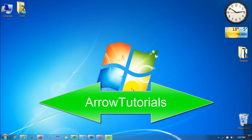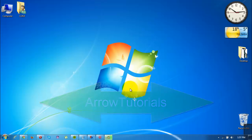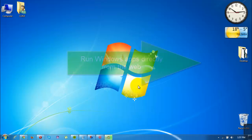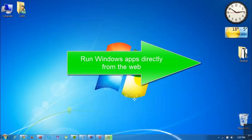Hello guys and welcome to Aero Tutorials. Today I'm going to show you how to run Windows apps directly from the web.